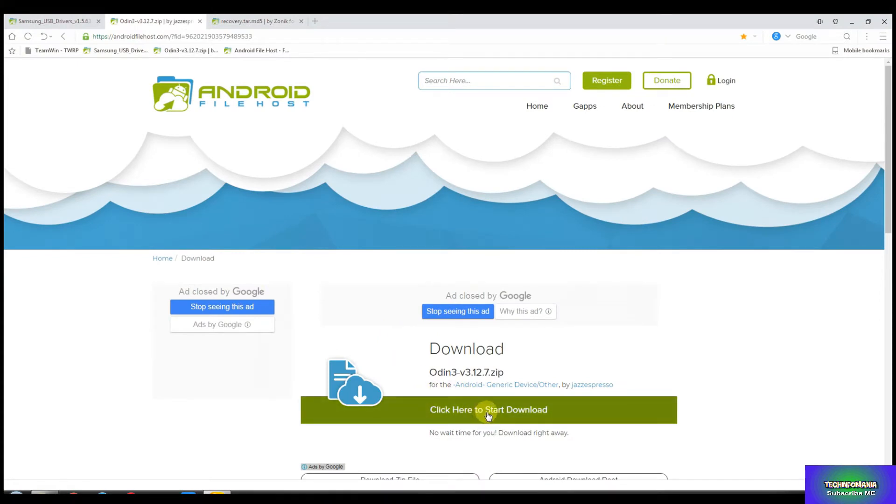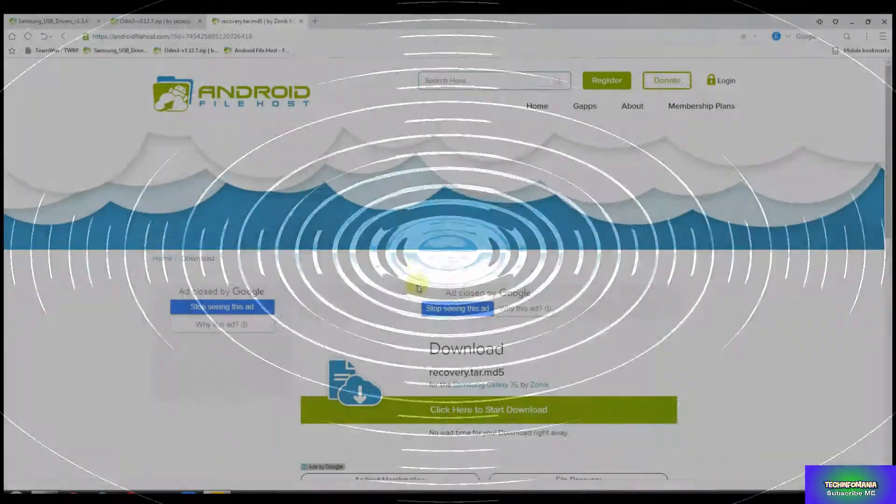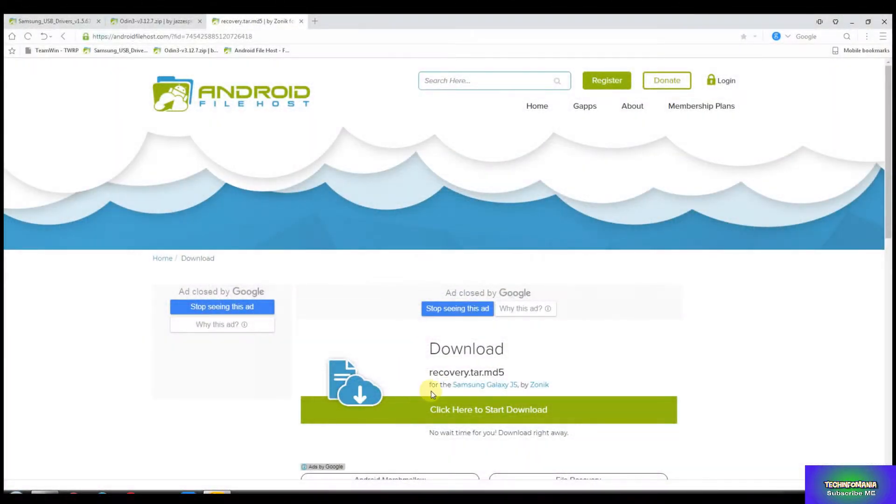And the second file you have to download is Odin software that I will give the links in my description. Download this file, unzip it, and save it to a separate folder. And the third and the last file is the recovery file.